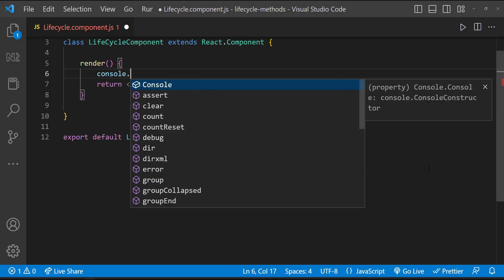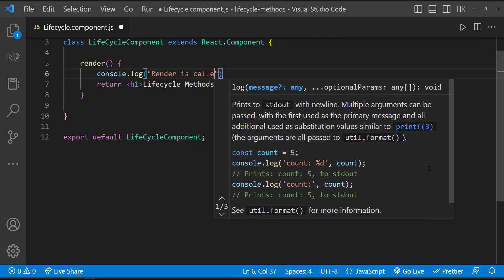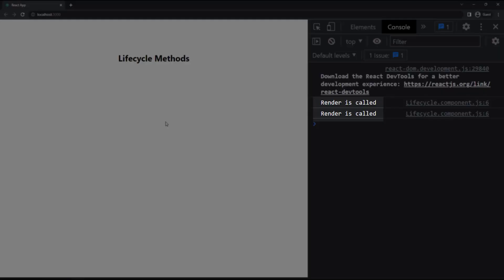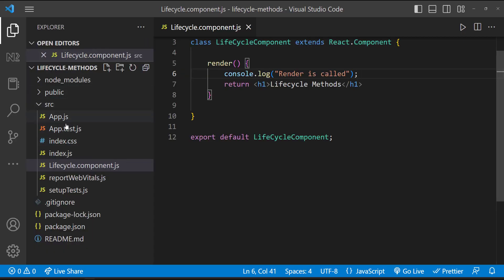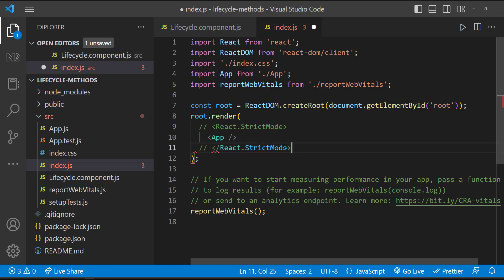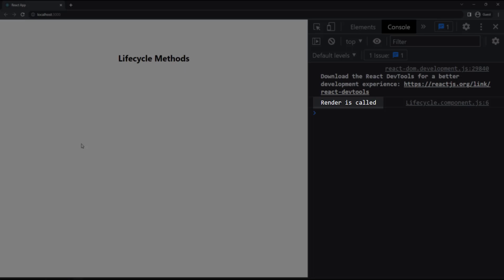Let me put a console log. If I refresh the page, we can see the render method is called. It is called twice because our app is in strict mode. Let me change that — otherwise it will confuse us. Now we can see it is called only once.